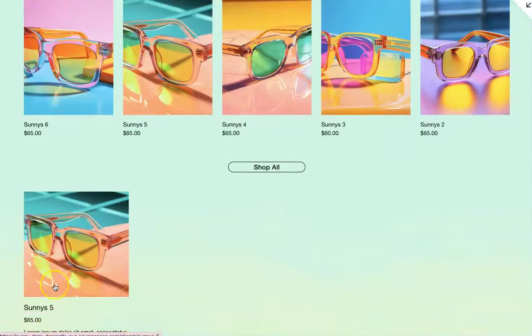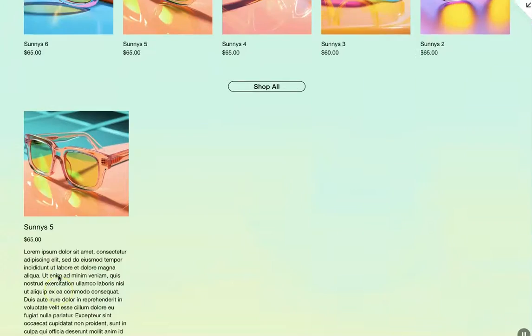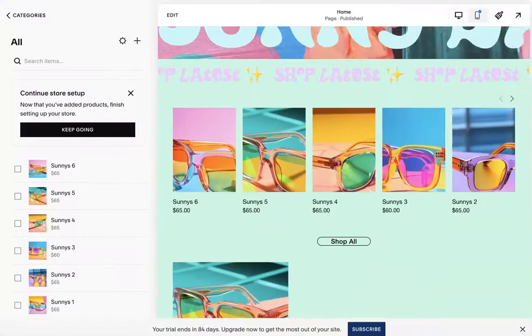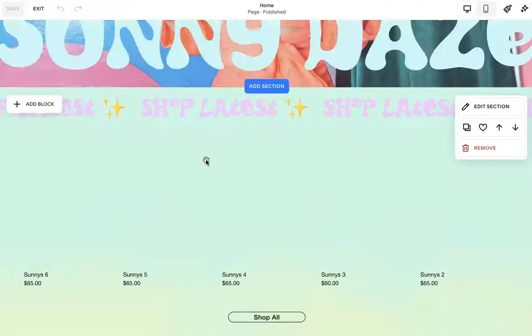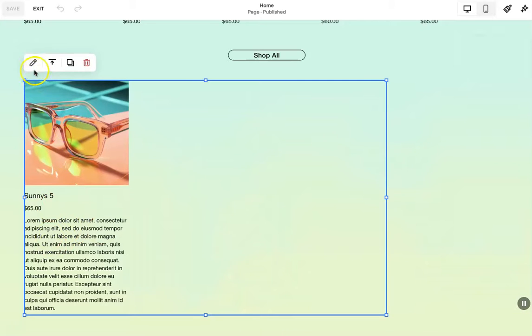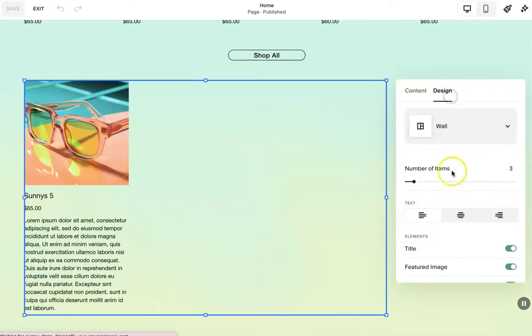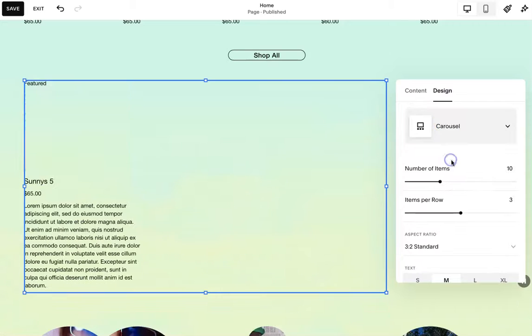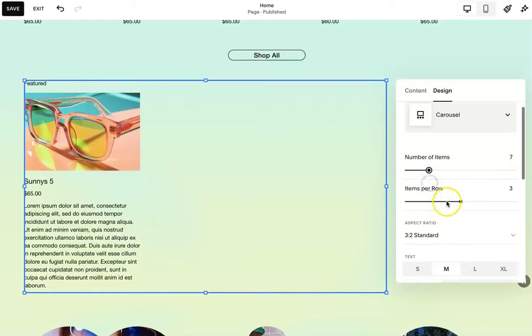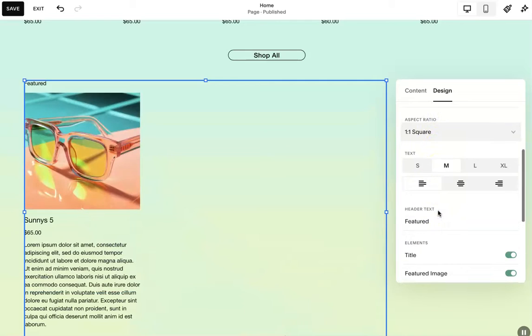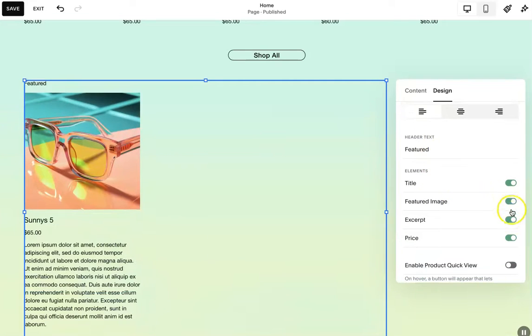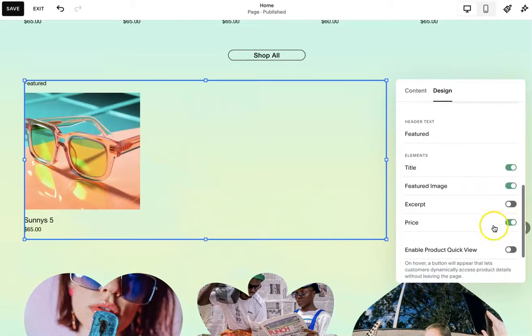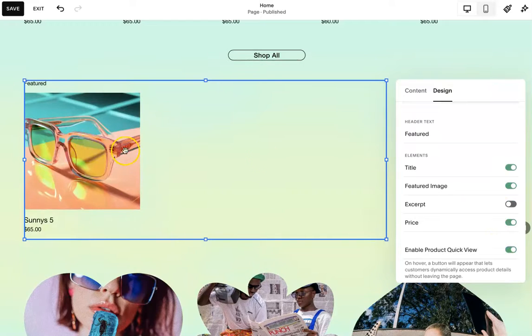So now you're going to have this other product. We don't want any info. You can add more info. You can change the design here. I like using the carousel. You can change the image aspect. I don't like having excerpts. I think that's fine. You can do a quick view.